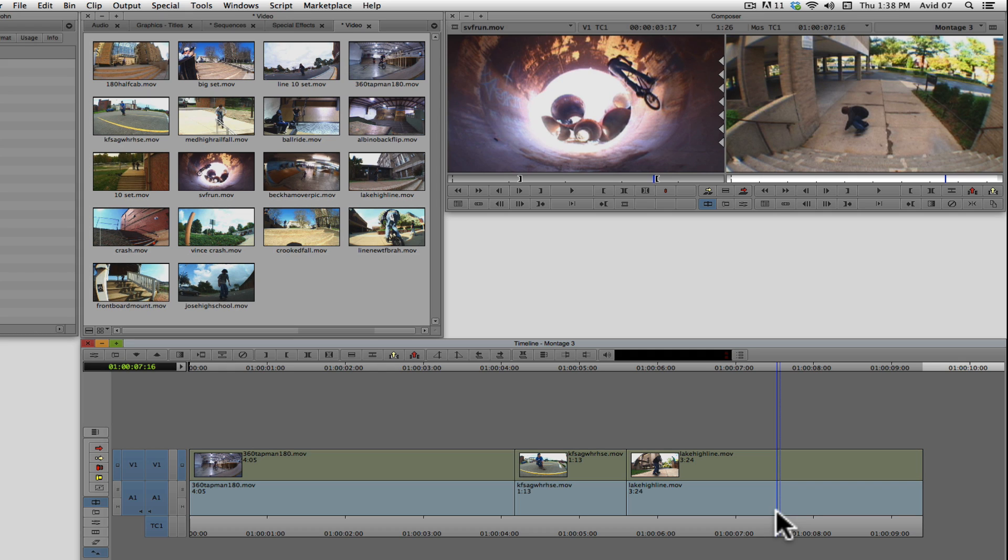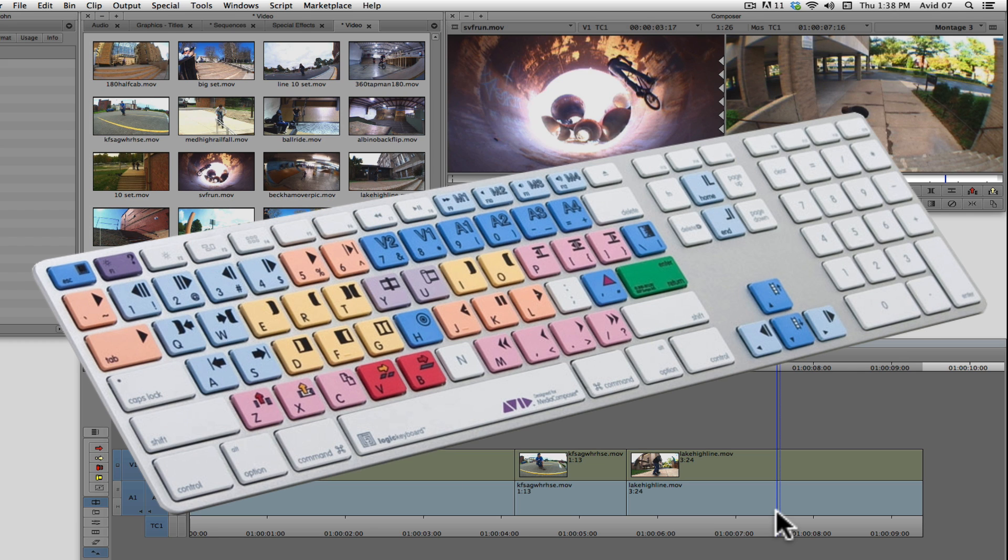Also, instead of pressing the overwrite button within the composer window, you can use the keyboard shortcut, B.